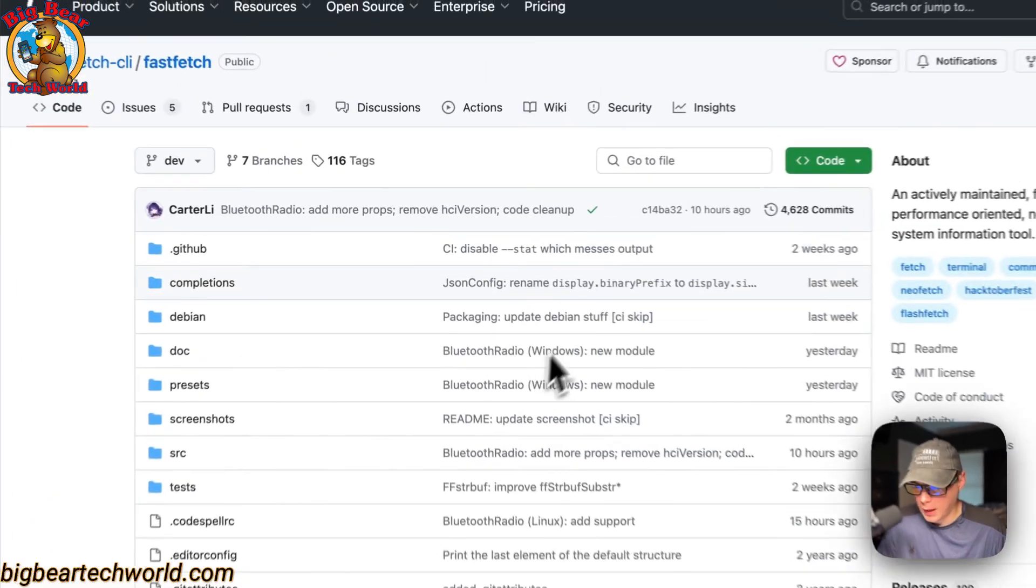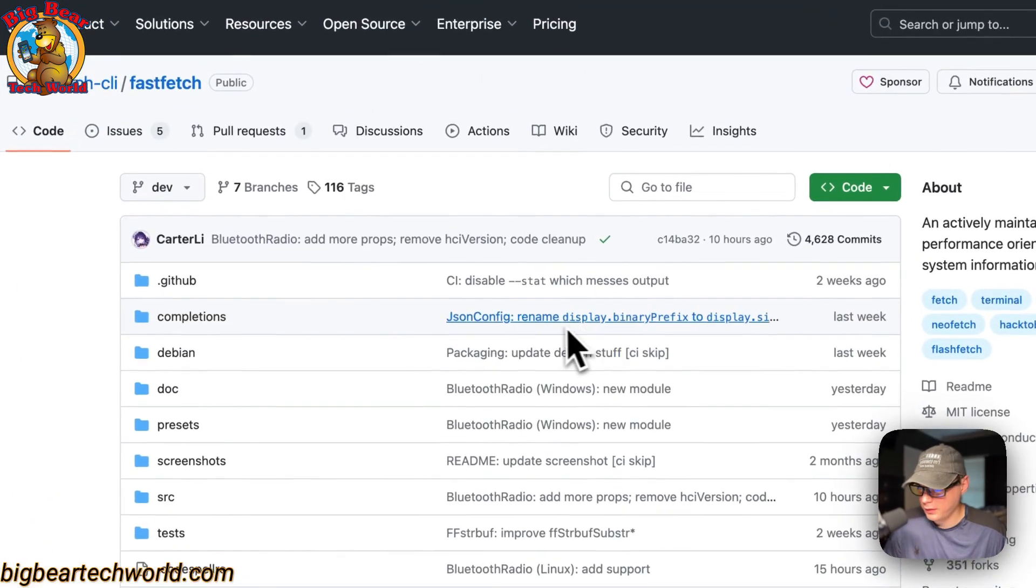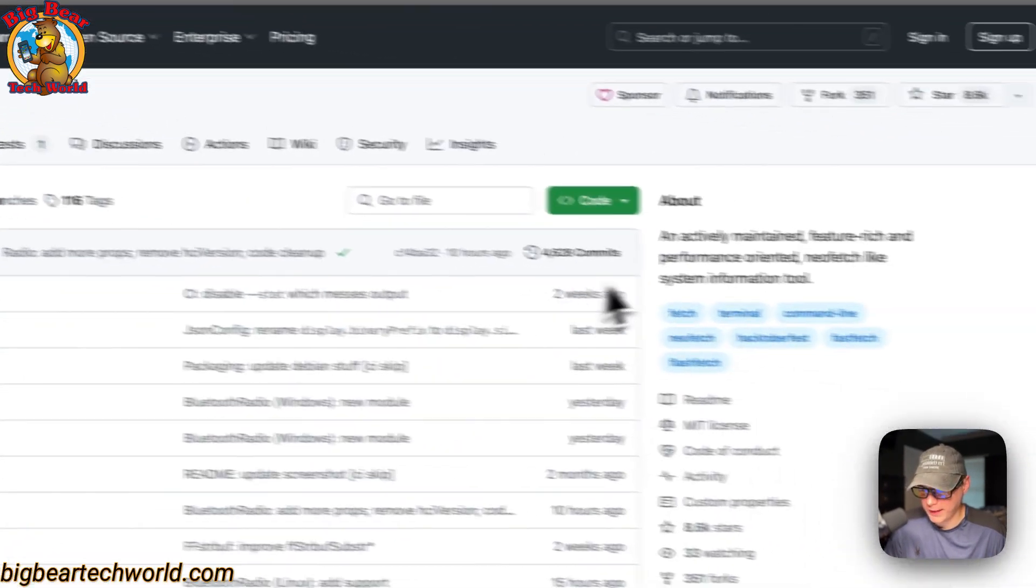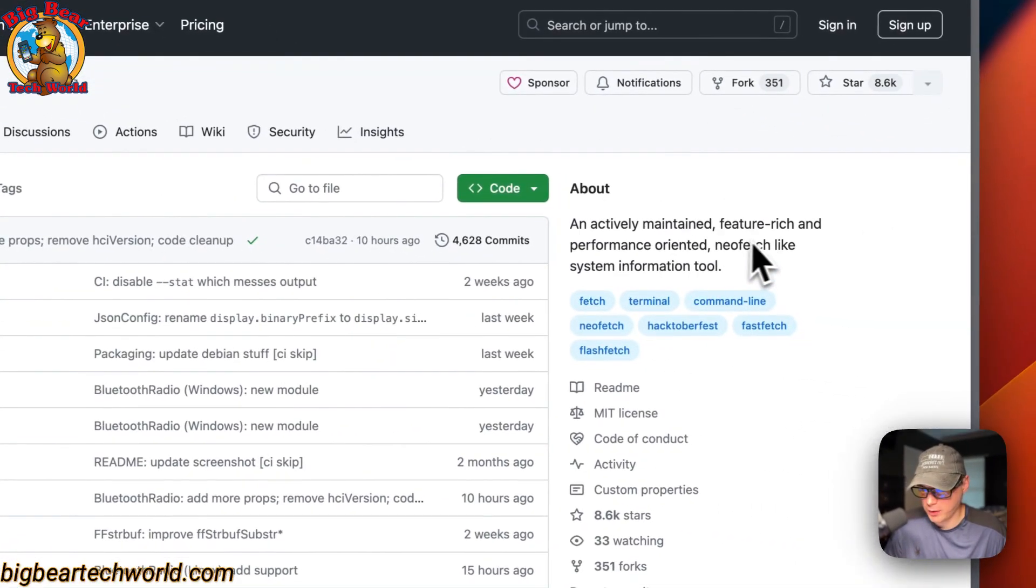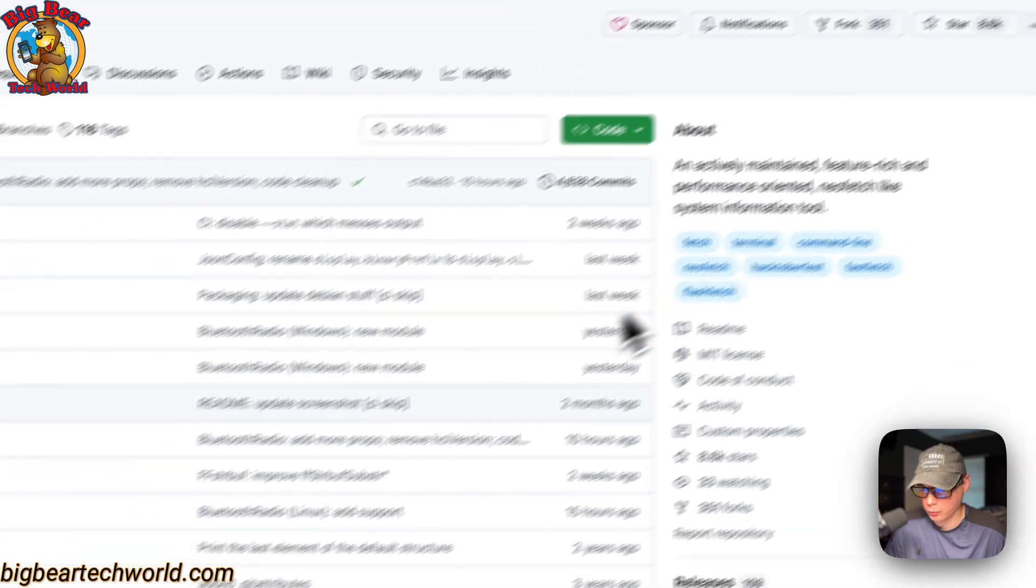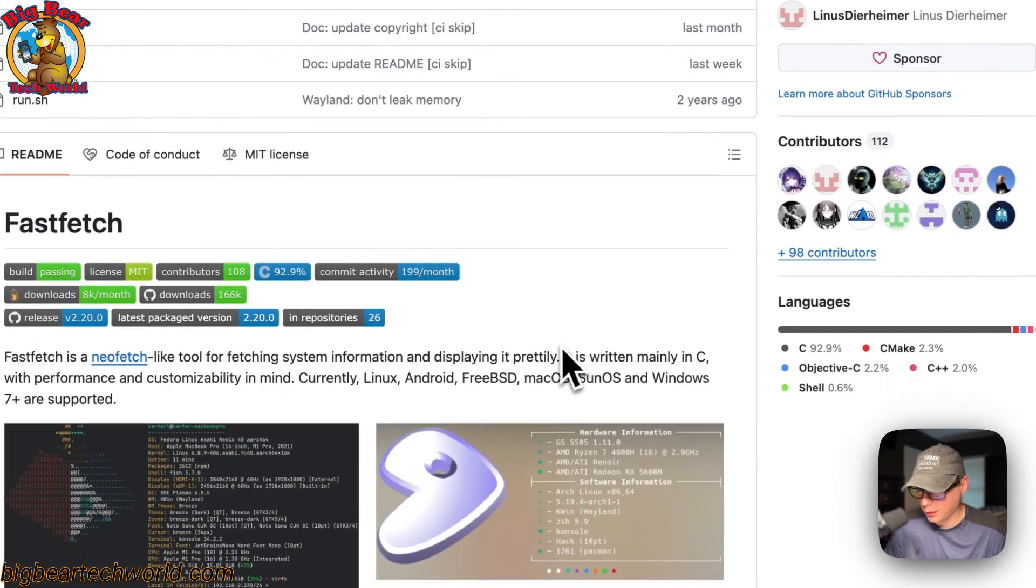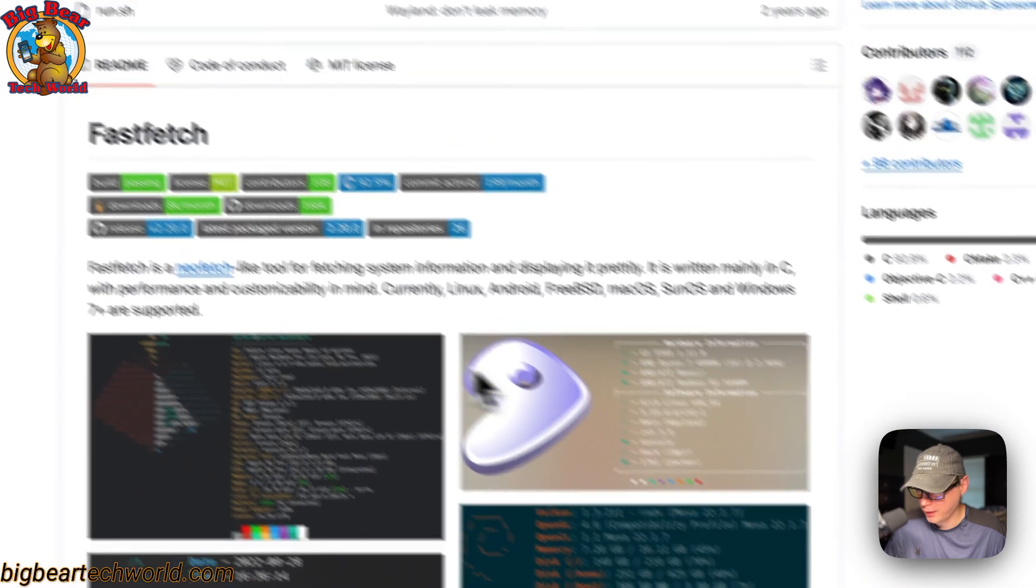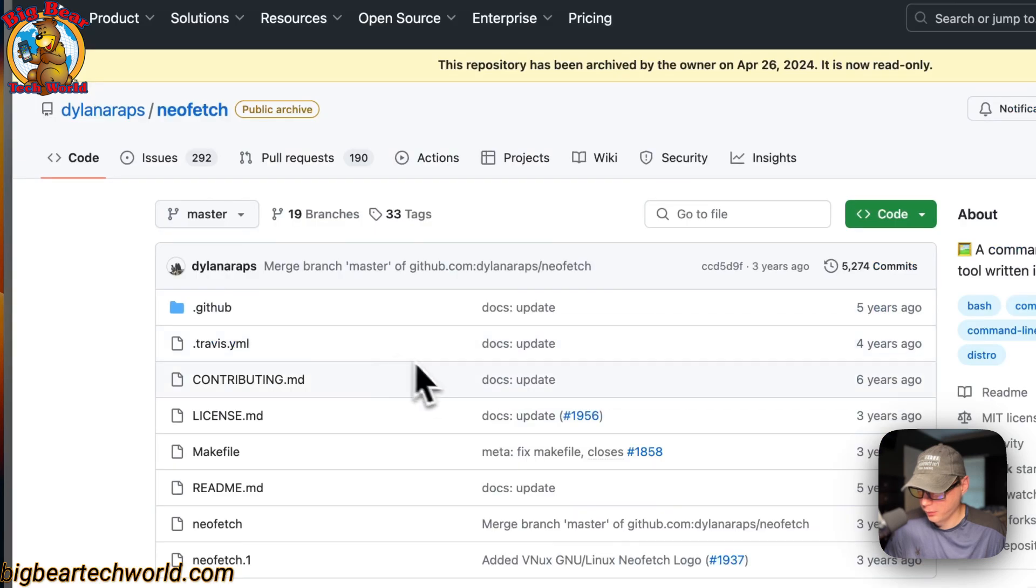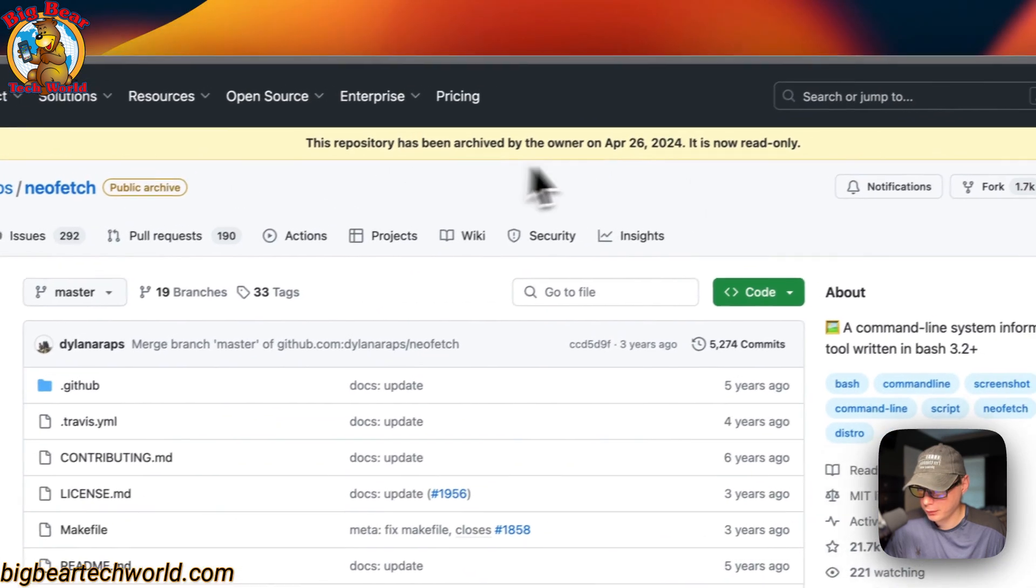I'll be installing FastFetch today. It's an actively maintained, feature-rich, and performance-oriented Neofetch-like system information tool. Neofetch is gone now, so FastFetch took over.